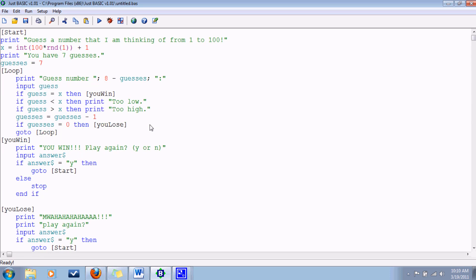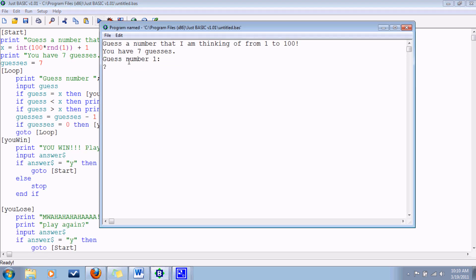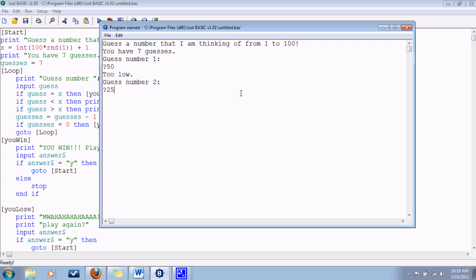Let's try it. Ready? Here's the moment of truth. Guess a number that I'm thinking of from 1 to 100. You have seven guesses. Guess number one. Let's pick a number right in the middle. Alrighty. Let's try 25. Too low. 75. Still too low. Wow, that was lucky. Wow. I won on the third guess.